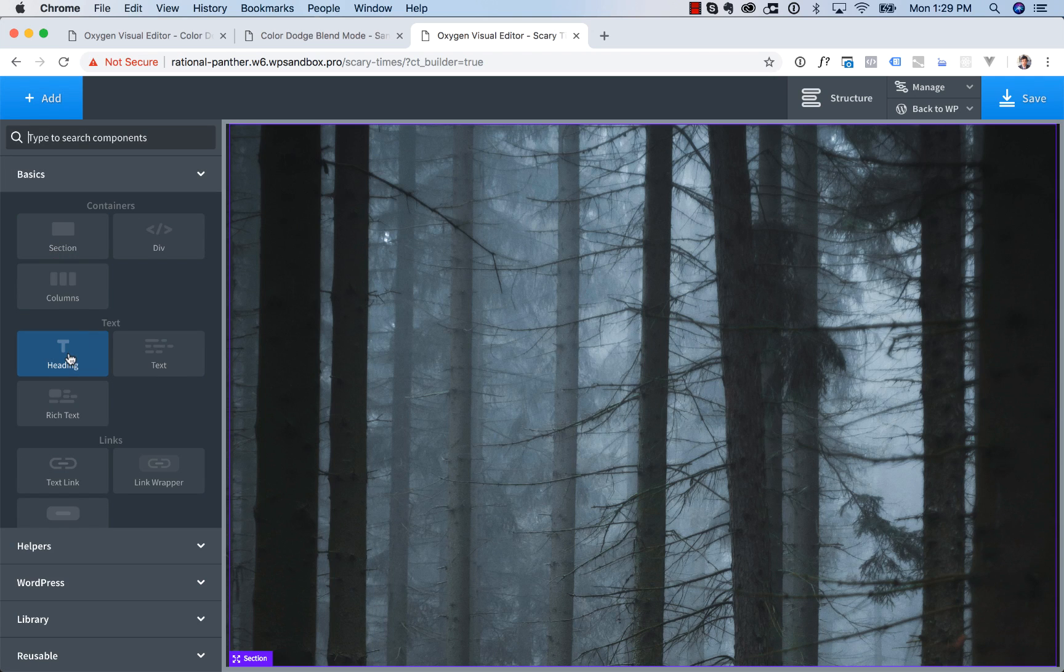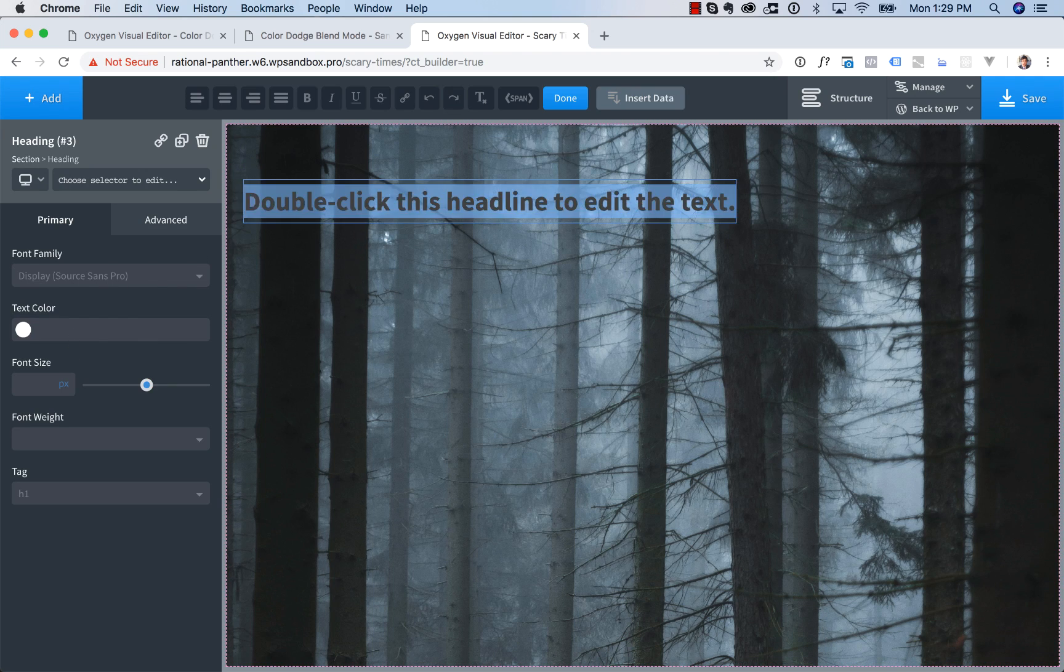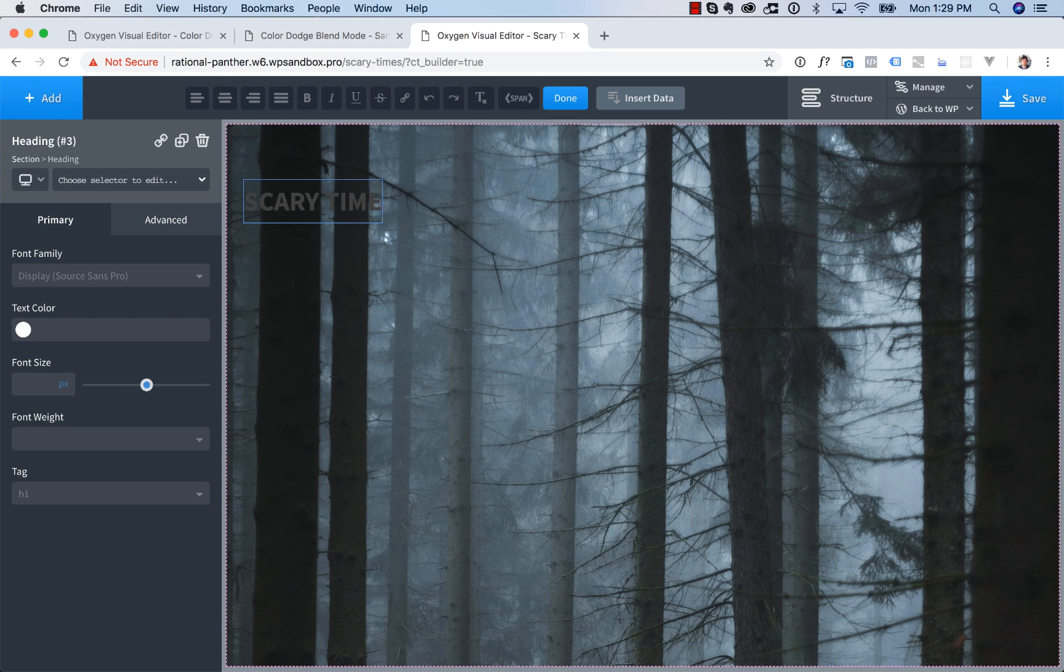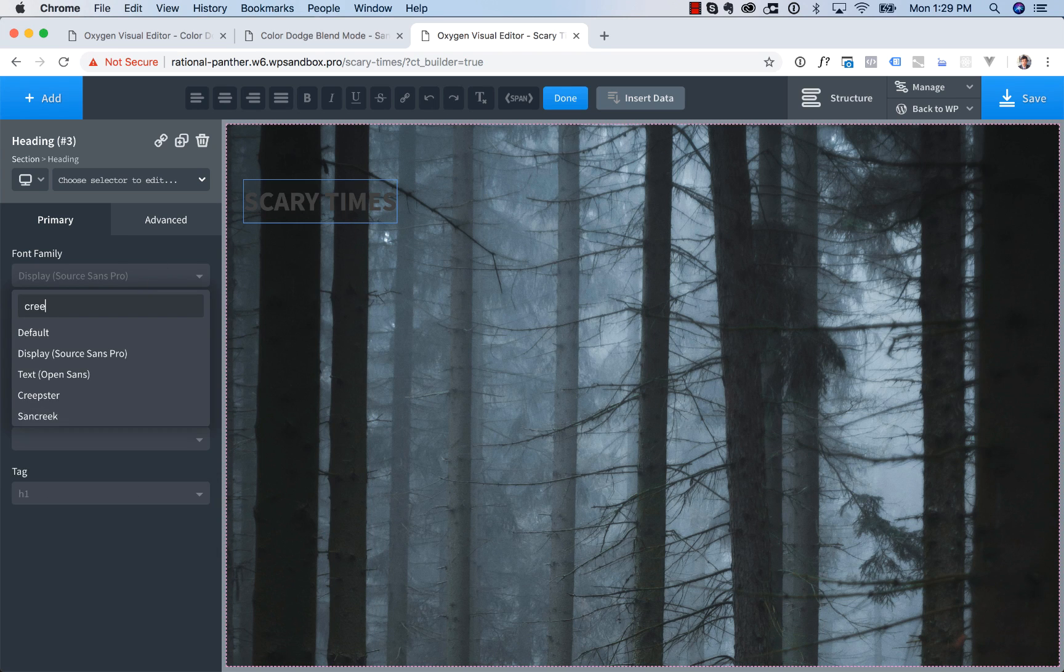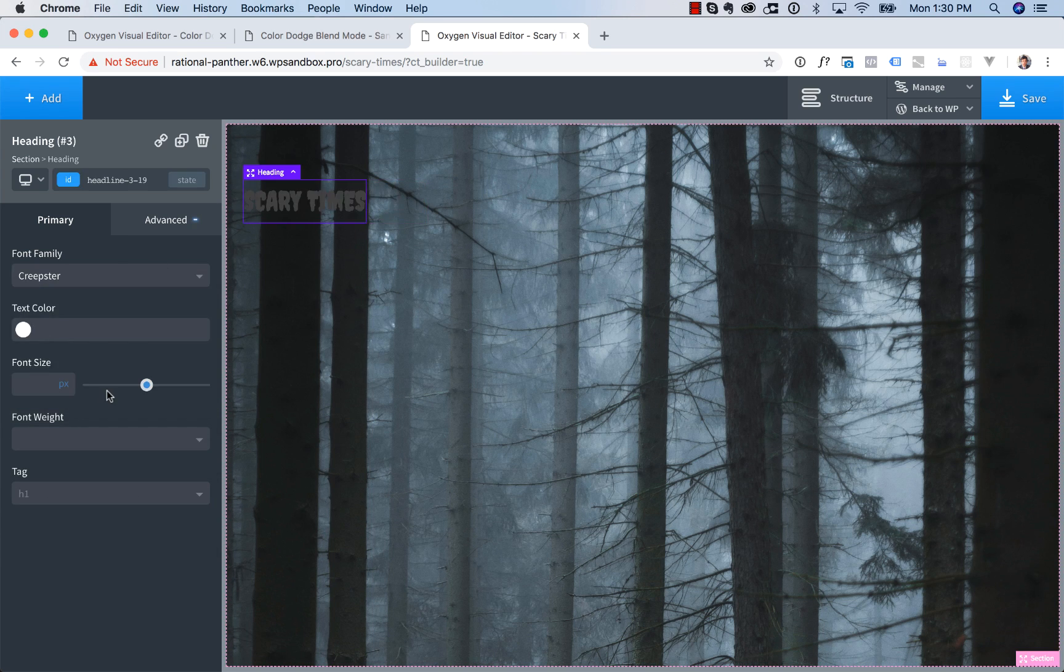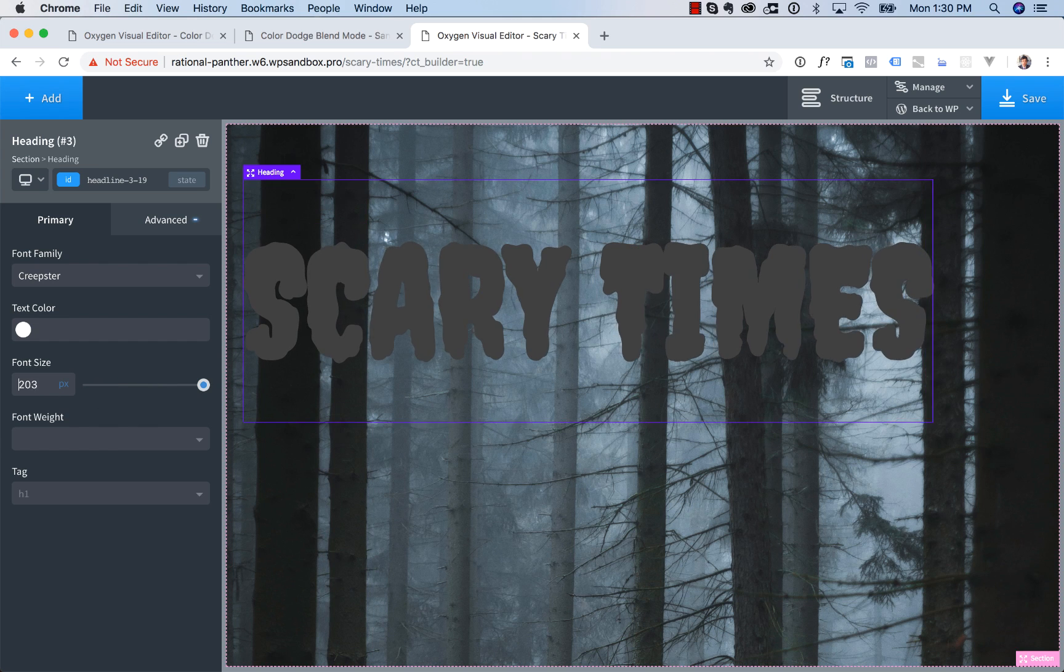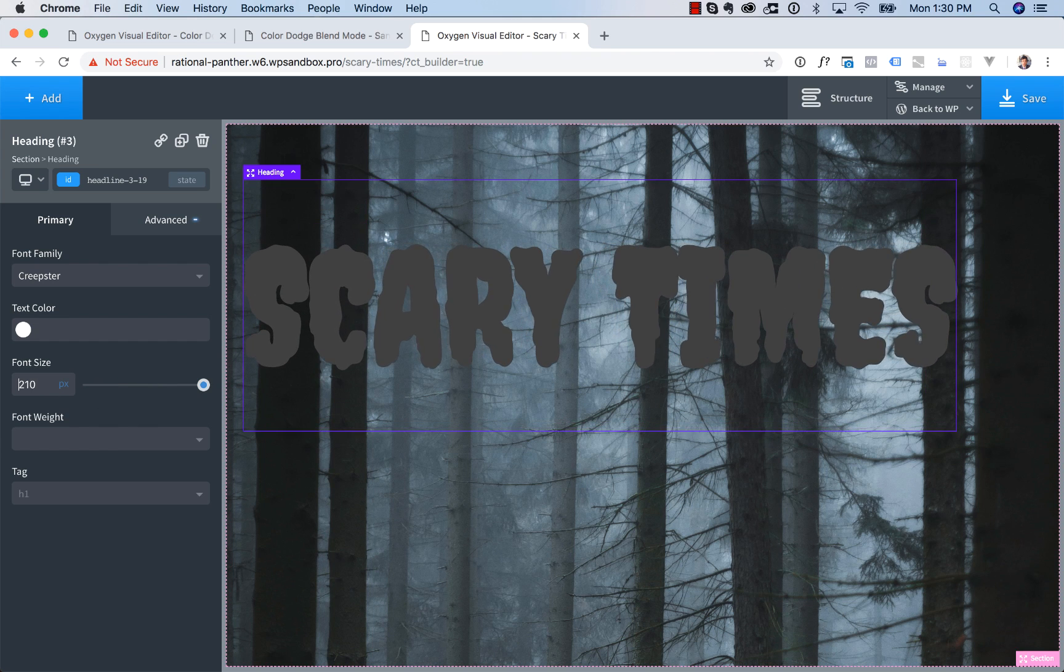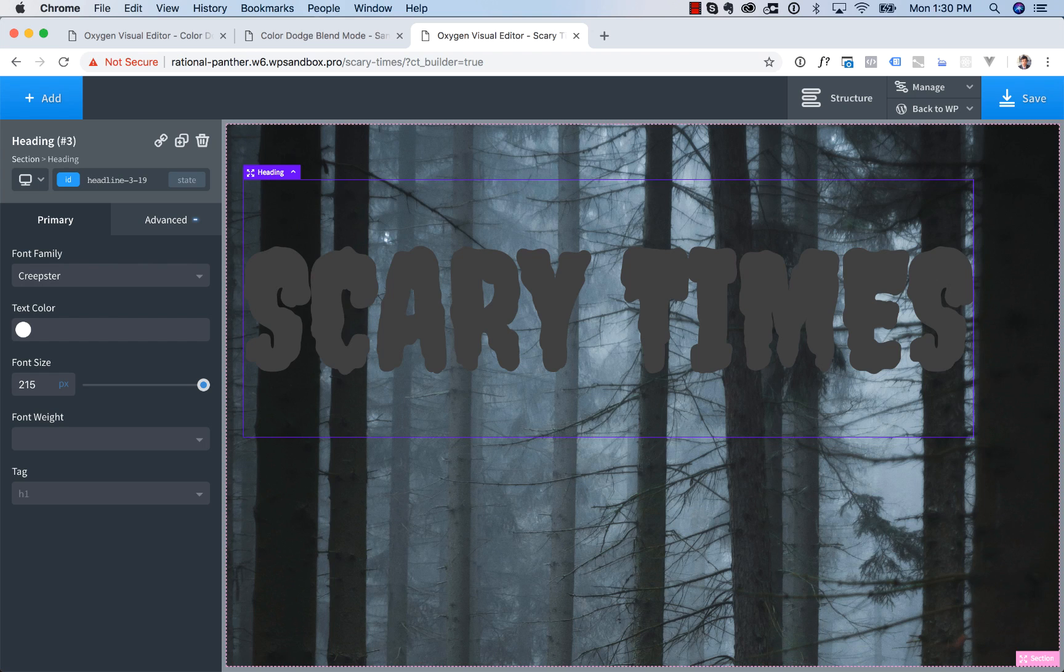Then we're going to go ahead and add in a heading in here. And we're going to make it say Scary Times. And for the font, I'm going to use Creepster from Google Fonts. And then we're going to make this basically as big as possible without going multi-line. So 215 looks good.